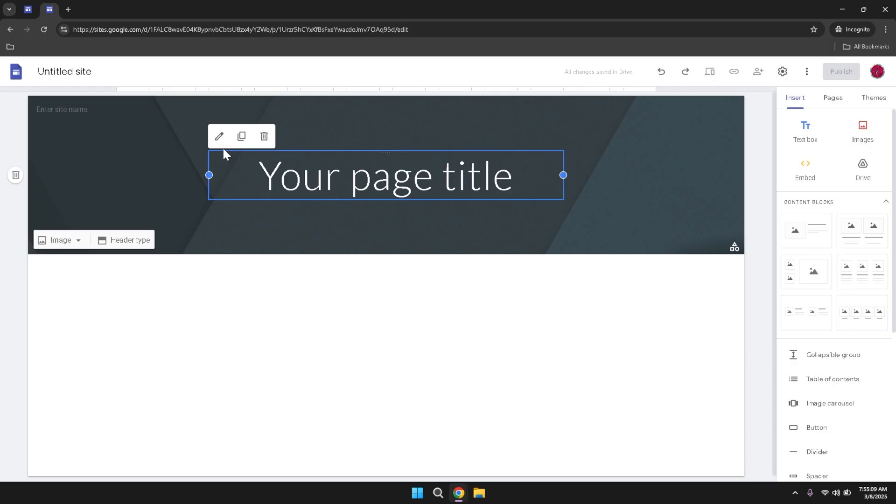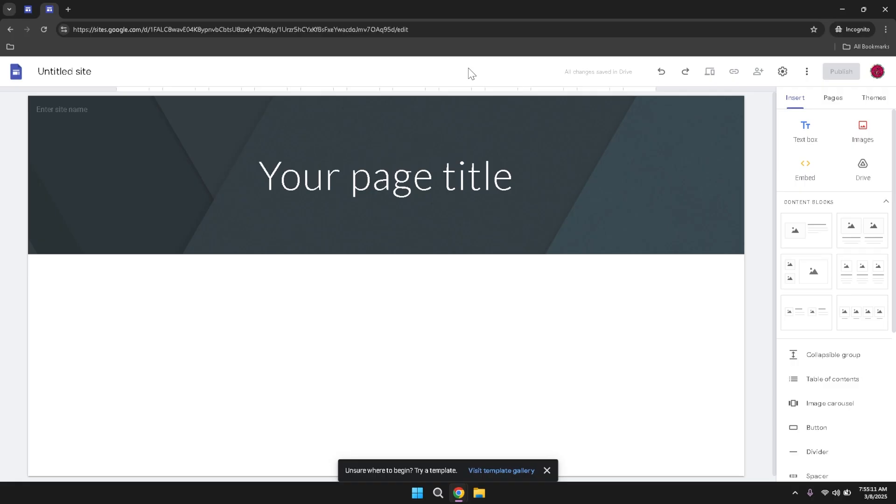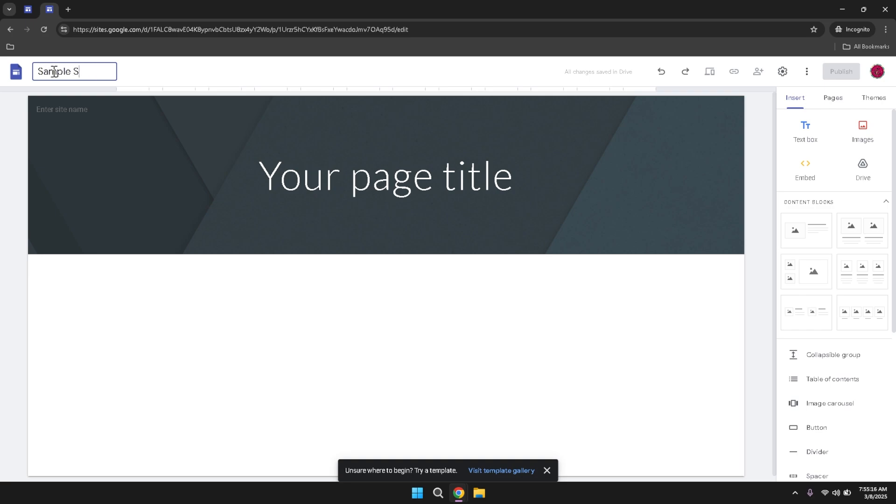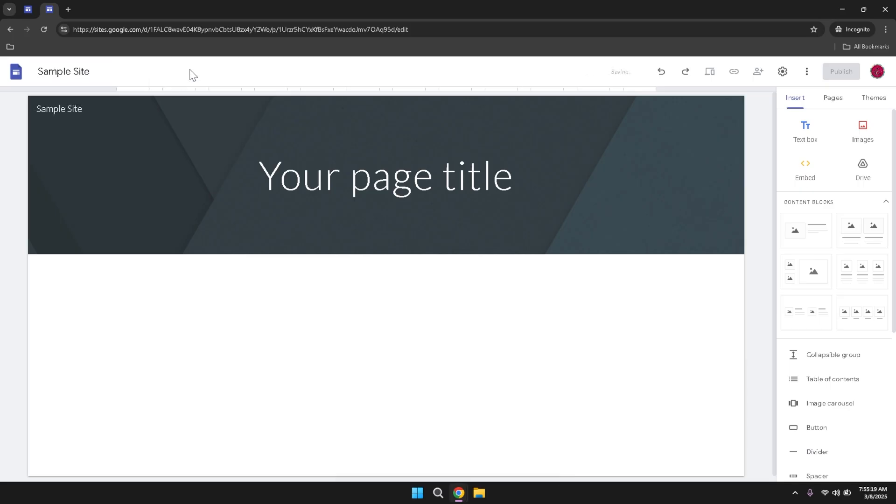Once your blank site is created, you'll notice that the top ribbon of the interface prominently displays your site's name. This feature serves as both a label and a tool for easy identification, especially if you're working on multiple sites simultaneously. The site name is editable, allowing you to change it at any time. Any modifications you make to the site name are automatically saved, ensuring that your changes are preserved without needing to manually save them.